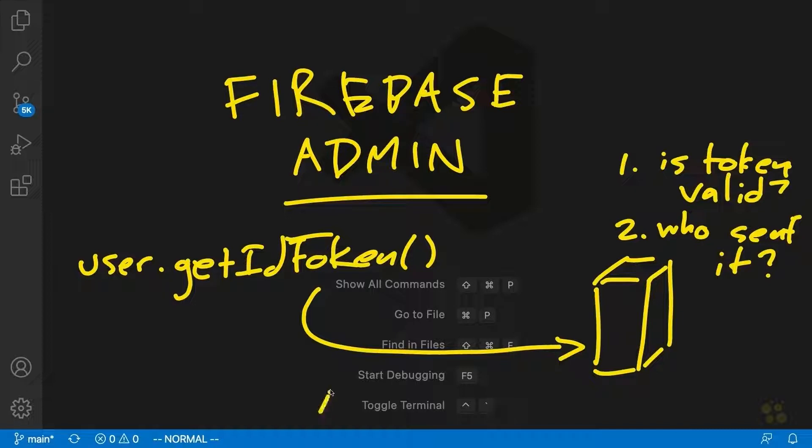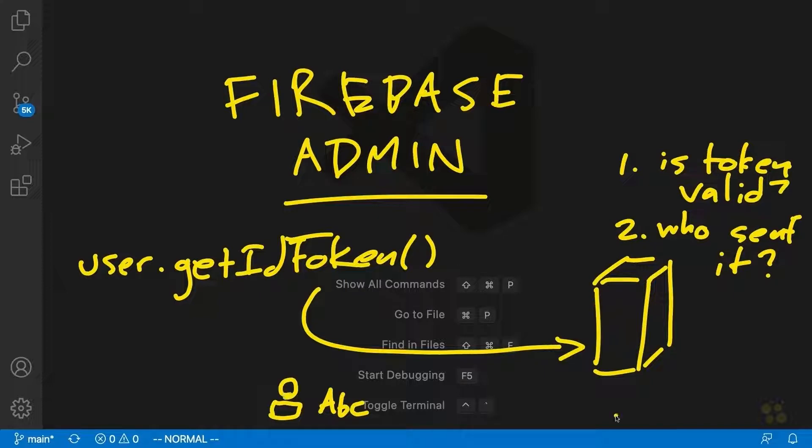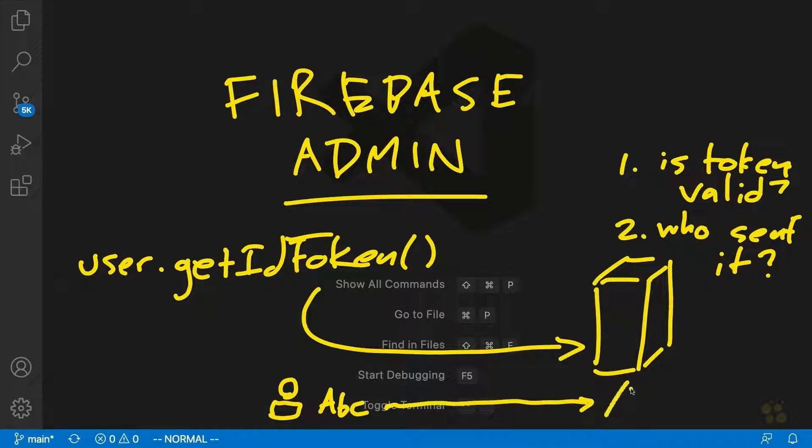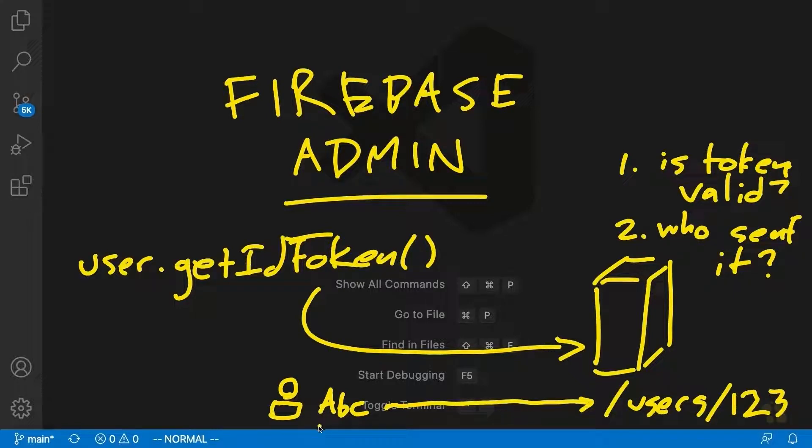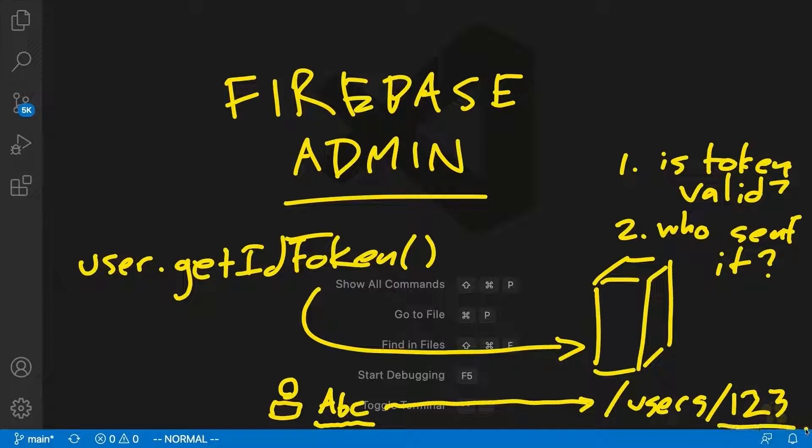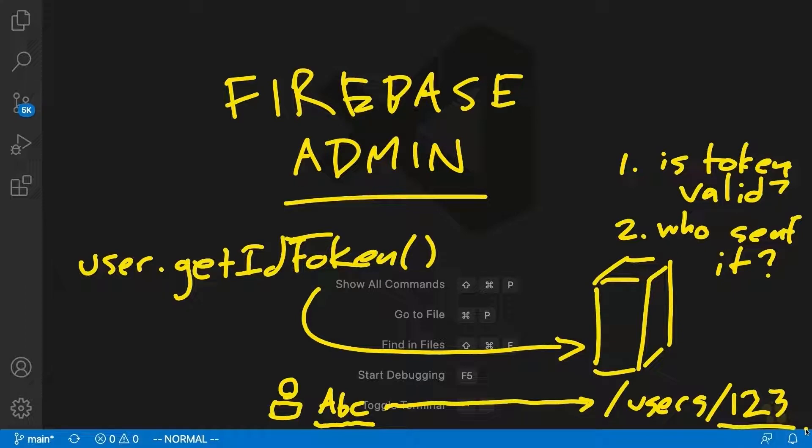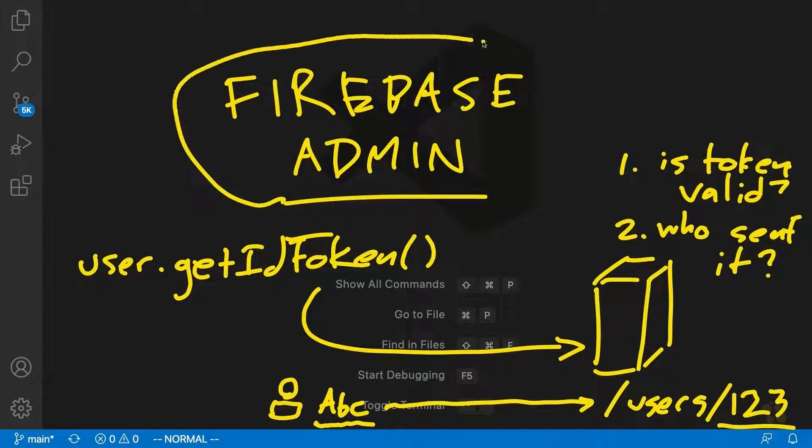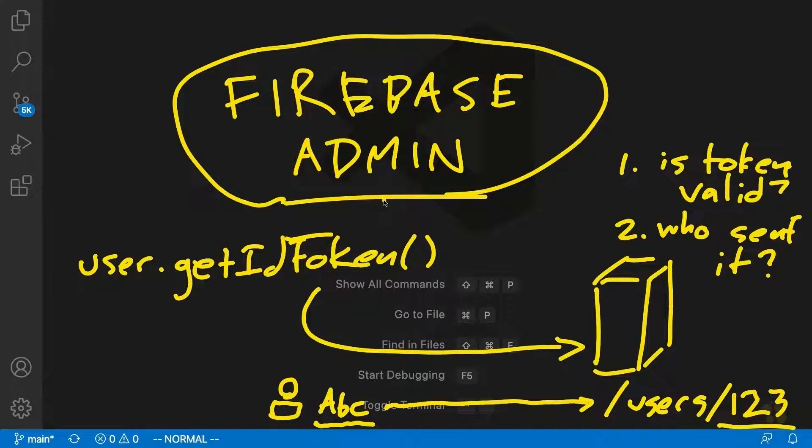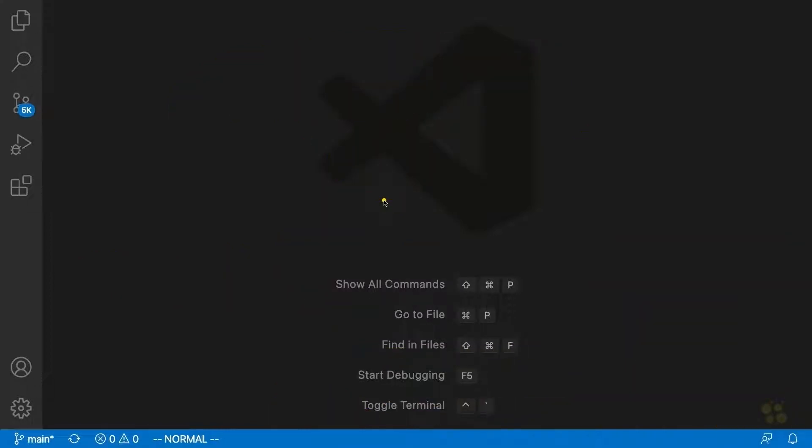So in other words, if user ABC tries to send a request to the server to fetch user123's information, the server's going to see because of the auth token that it's user ABC trying to access user123's information and it's going to not allow that to happen. So that's essentially what's going to be going on here in our endpoints. And in order to actually get started with this, we're going to need to install the Firebase admin package into our server.